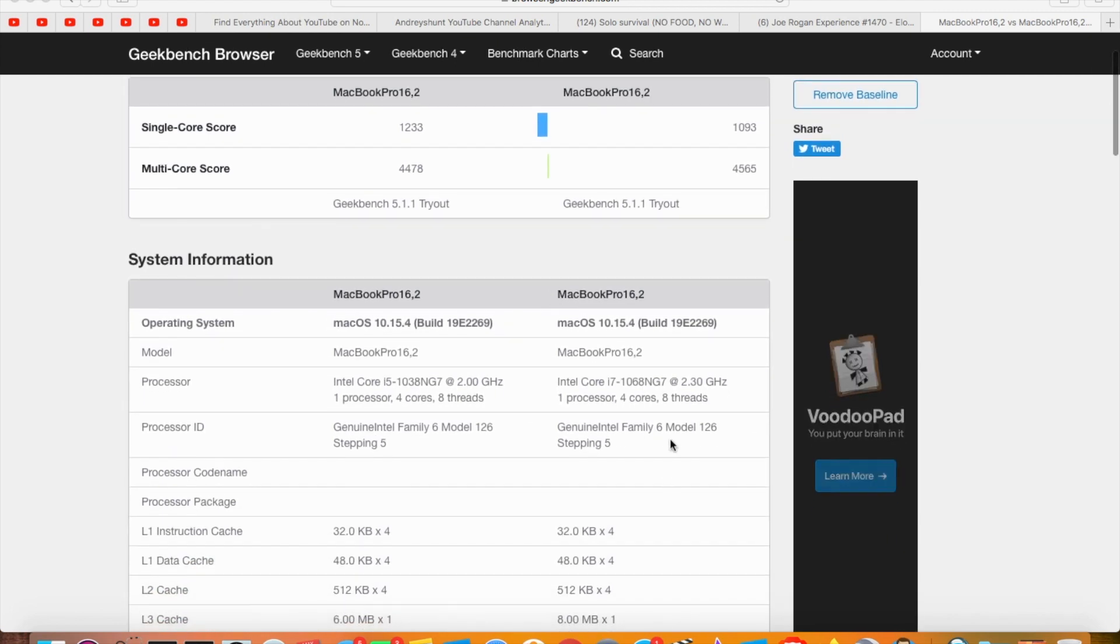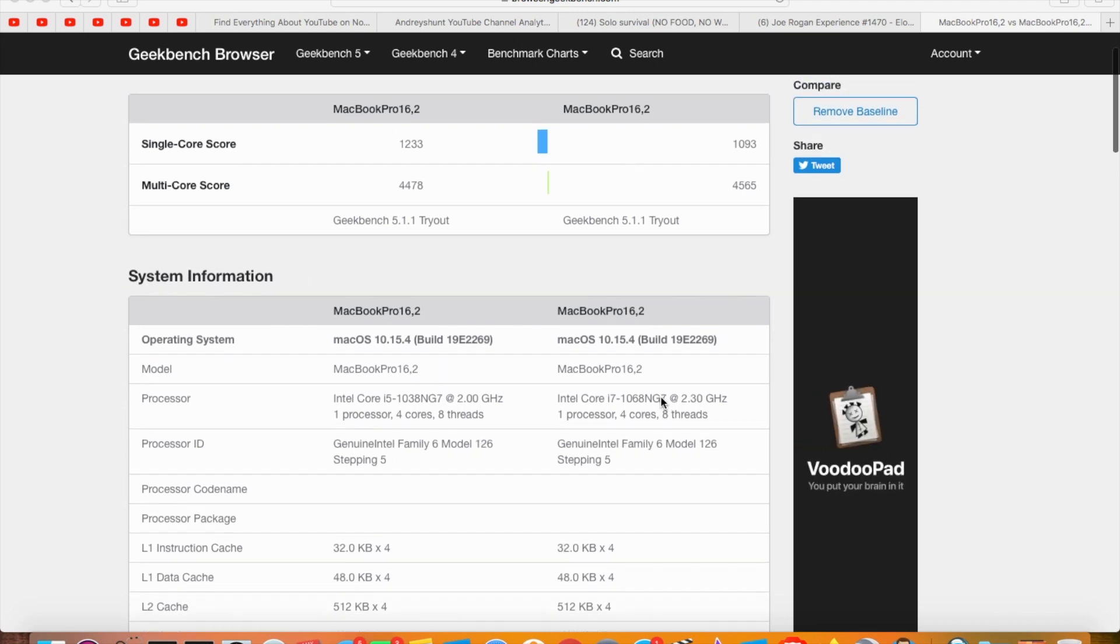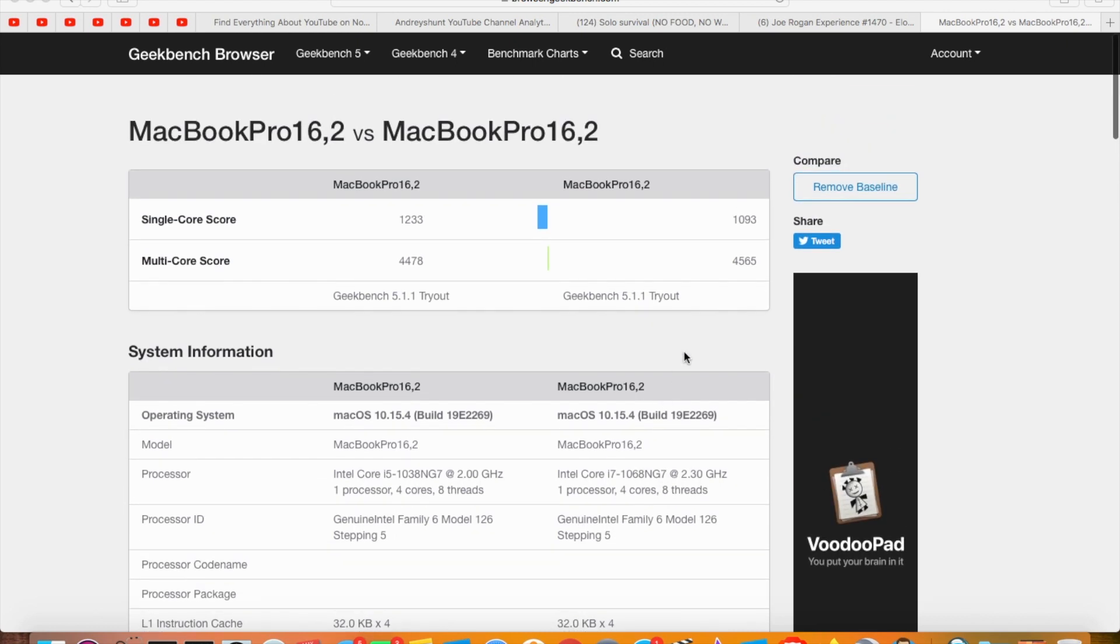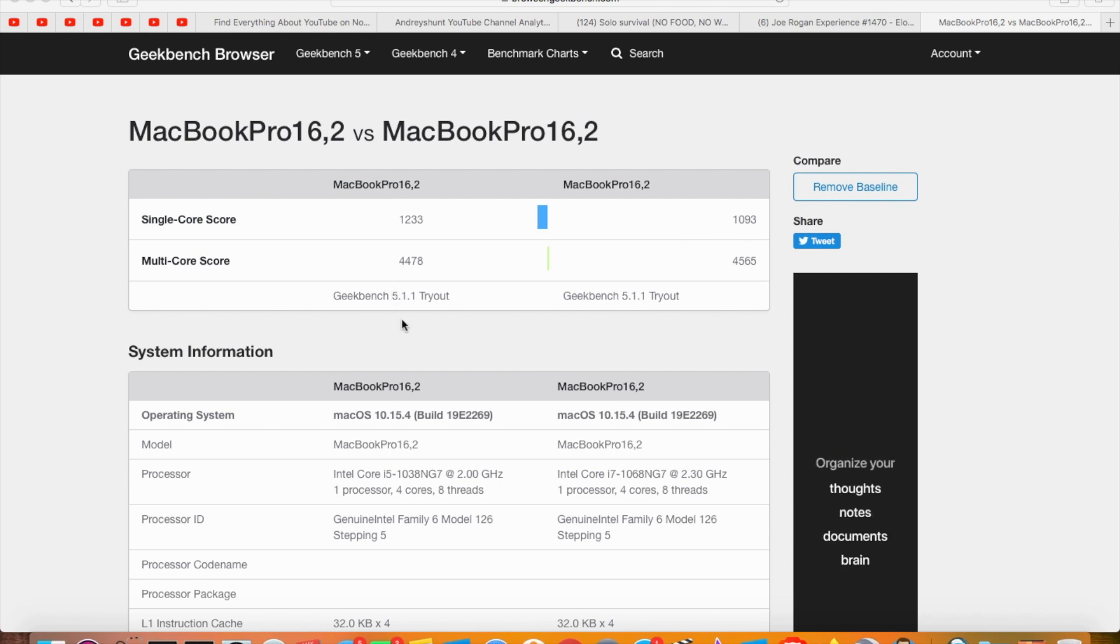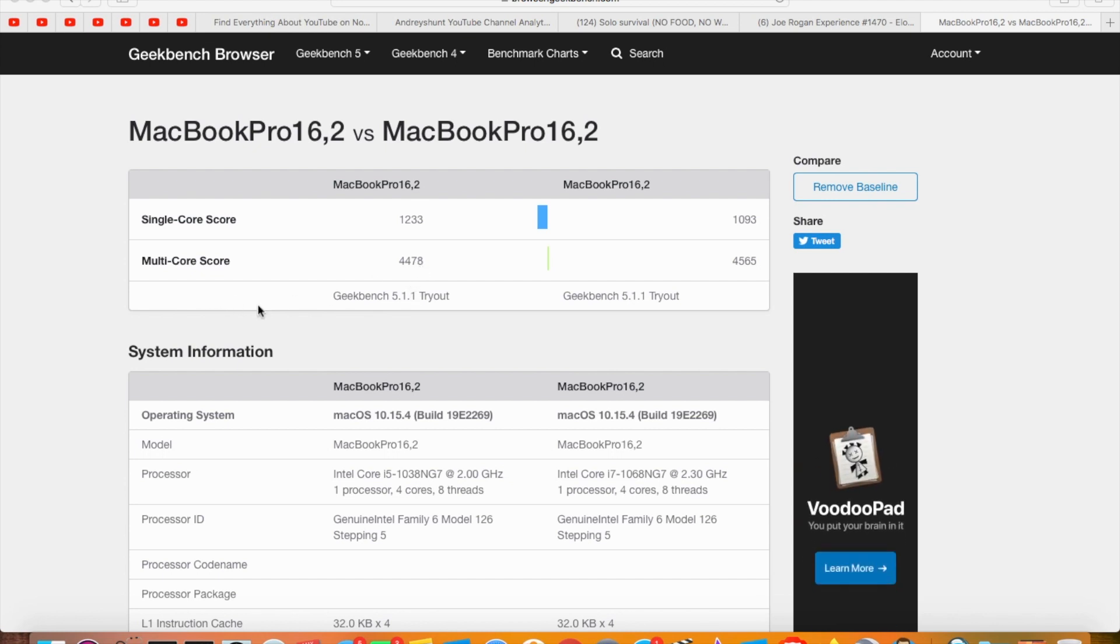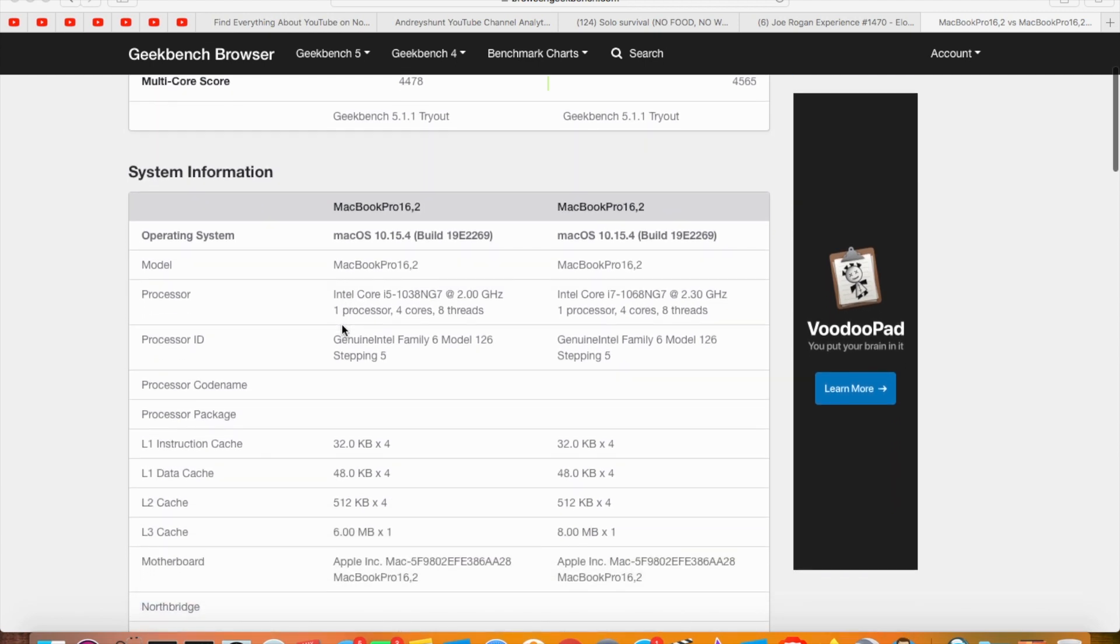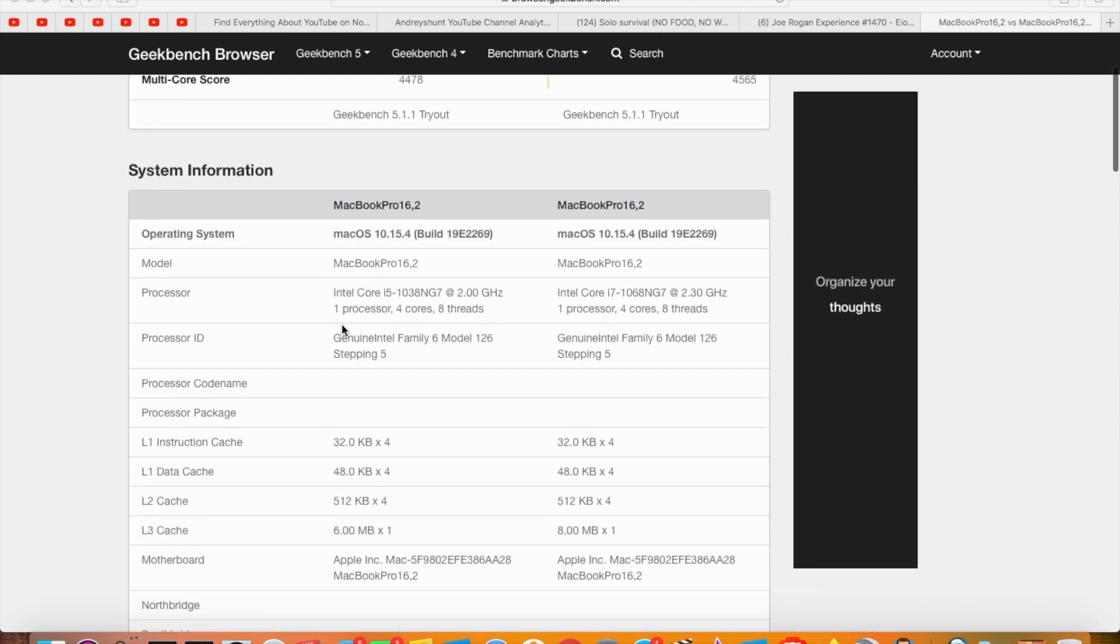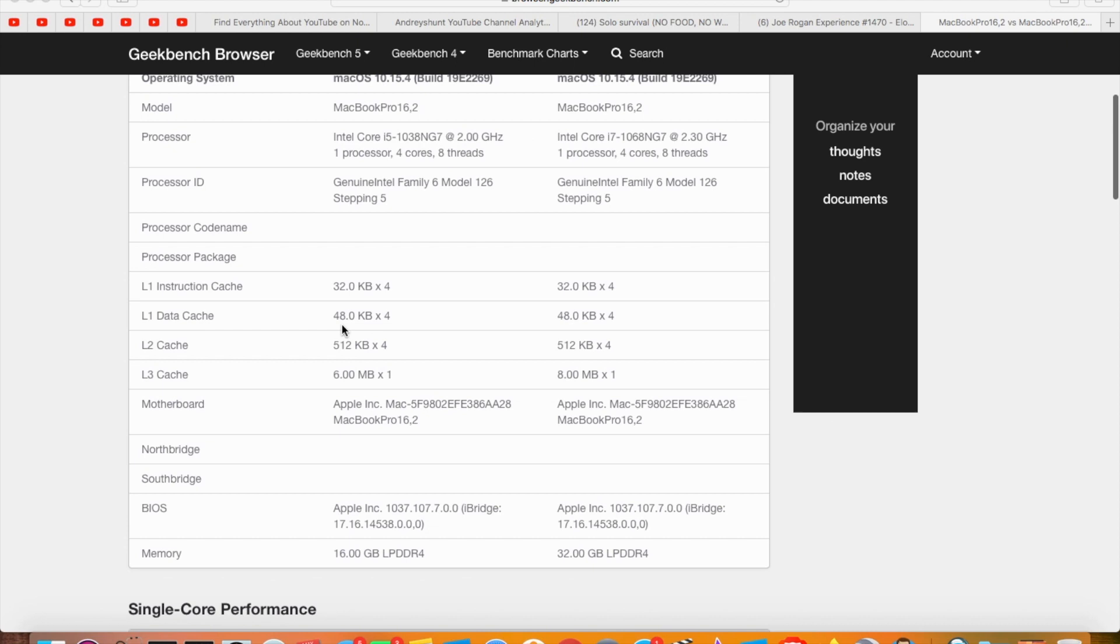We got an i5 on the left and i7 on the right. Look at this: i7 4565 multi-core and i5 4478 multi-core. I mean, not that much of a difference.